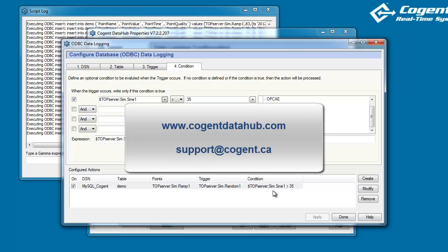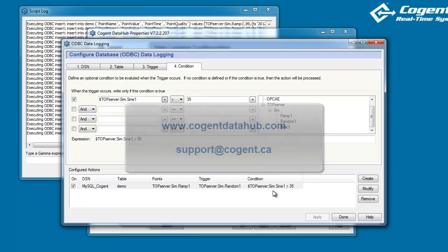If you have any more questions, then you can read a lot more about this in the DataHub documentation, which is available online. Or you can email us at support at cogent dot ca. Thanks very much for watching.